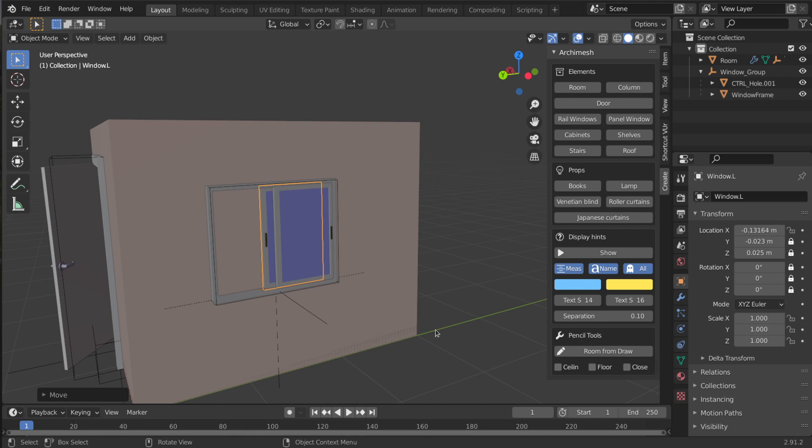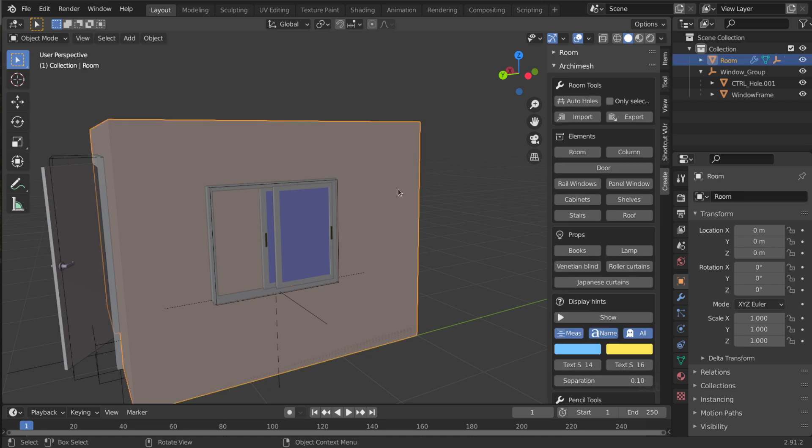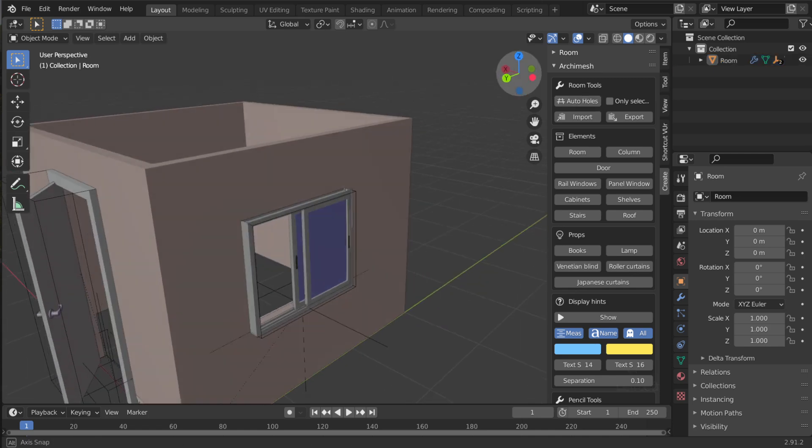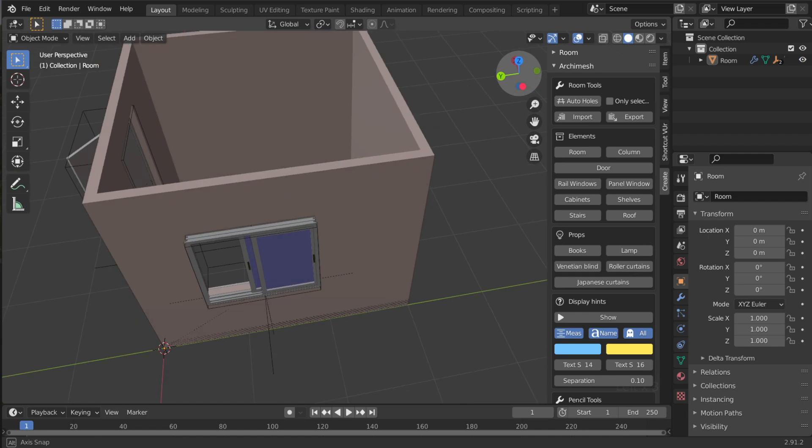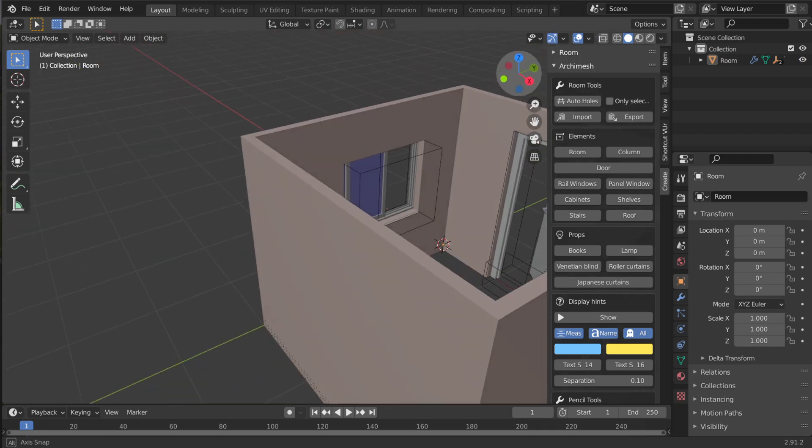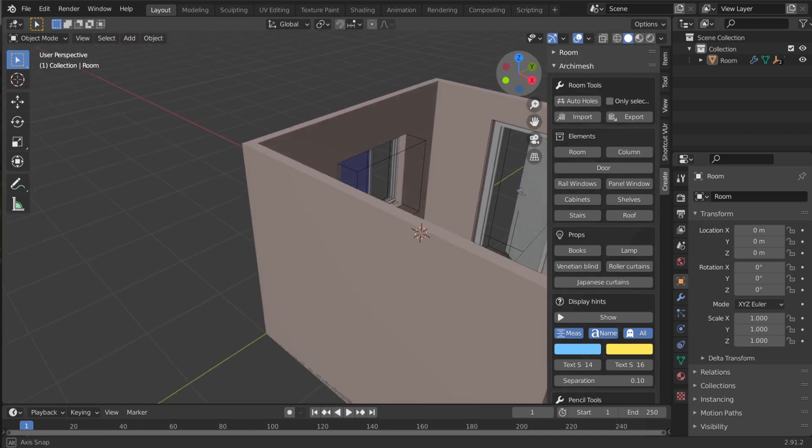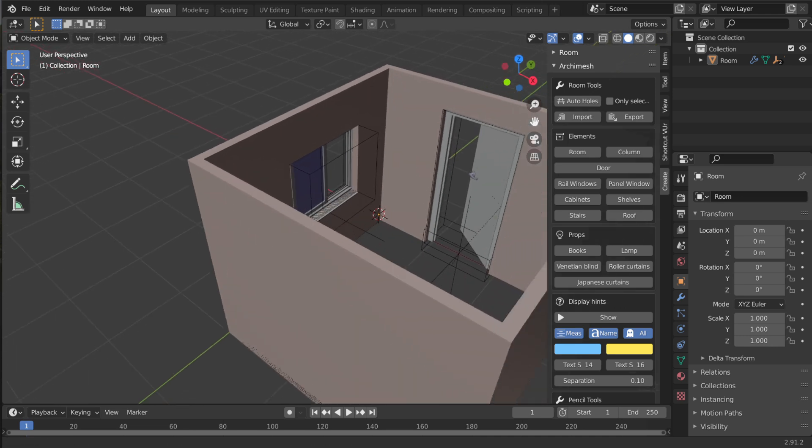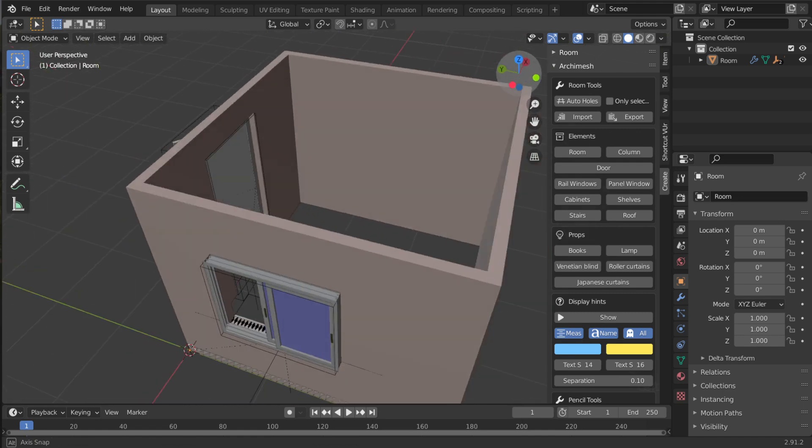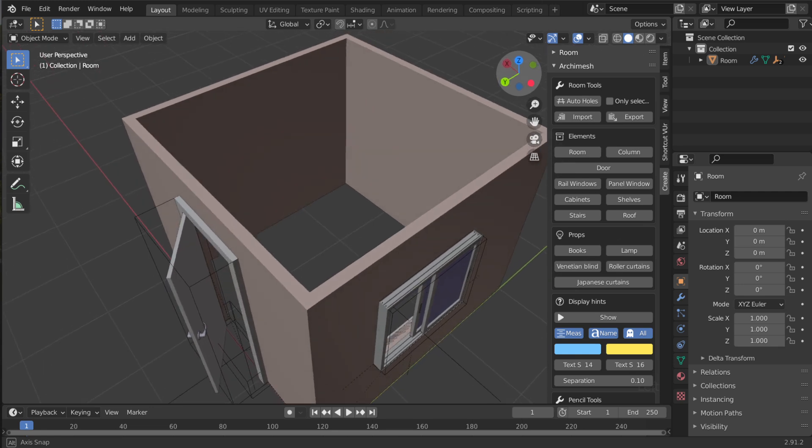Now we can see that that's not really a window. We still have the wall there. So we're gonna do the same thing as with the door. You select your room, and then on your room tools you click on Auto Holes. And you can see that made a hole for the window. And actually you can see both holes here, your window and your door. And we're almost done.